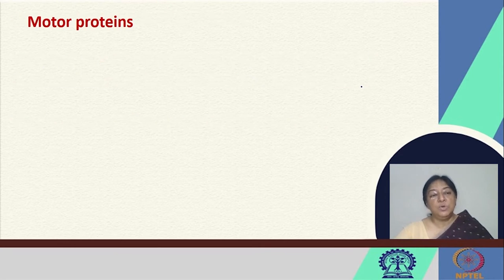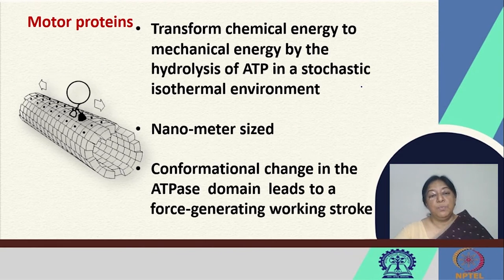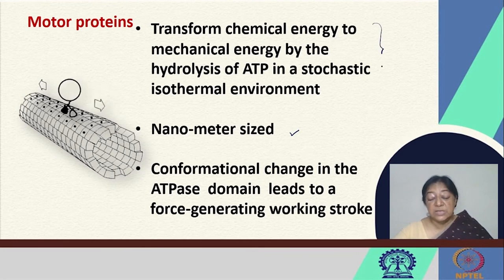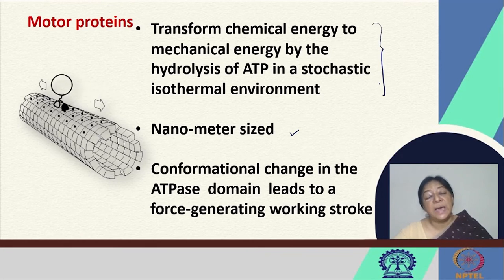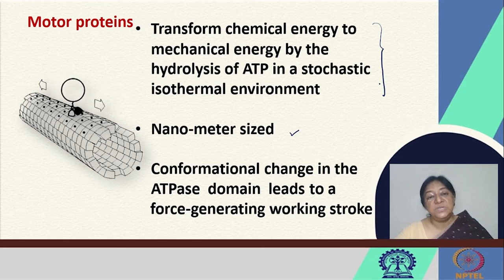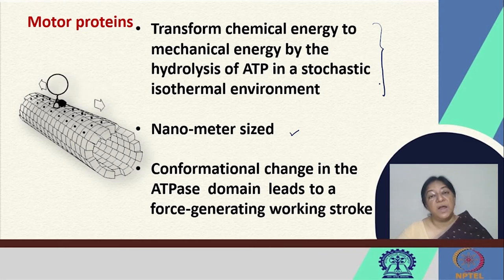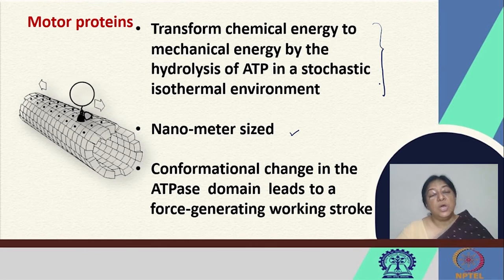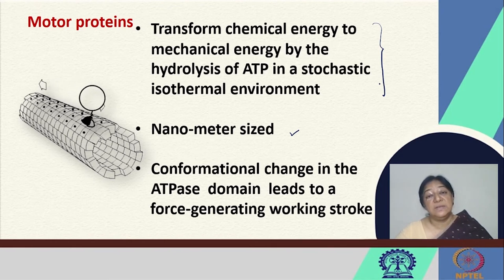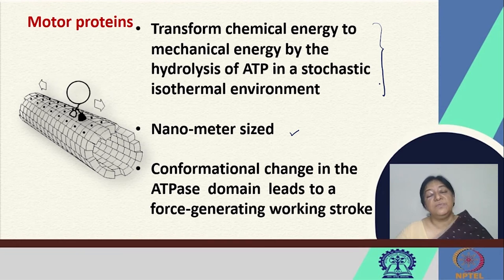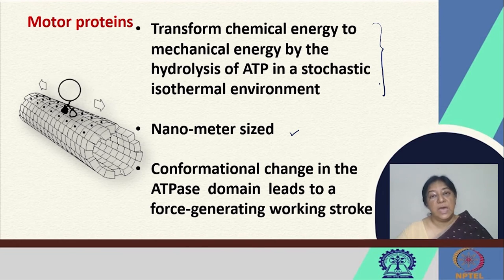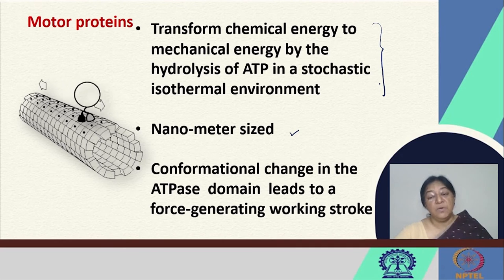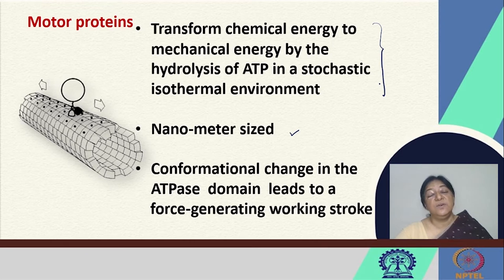If we look at the motor proteins that work in our bodies, they are nanometer-sized. Their importance is that they transform chemical energy to mechanical energy, and this chemical energy is obtained by the hydrolysis of ATP in the isothermal environment of our biological cells. The conformational change in the ATPase domain leads to what is called a force-generated working stroke, and we will see why it is necessary for this to occur.